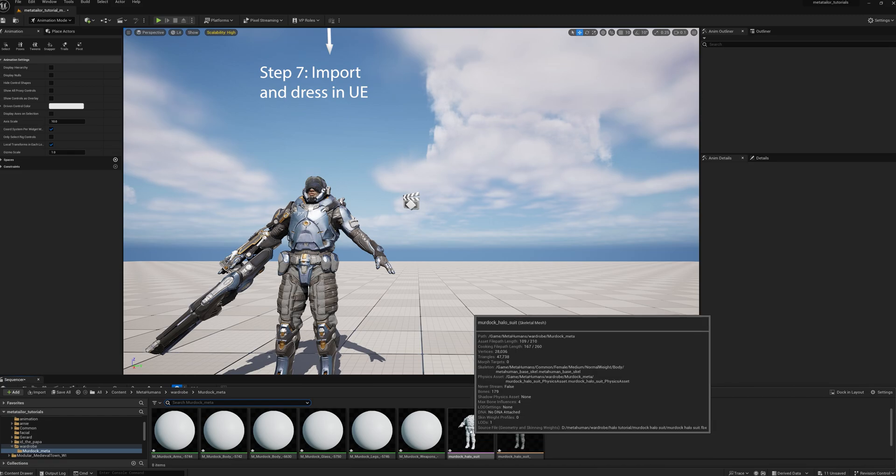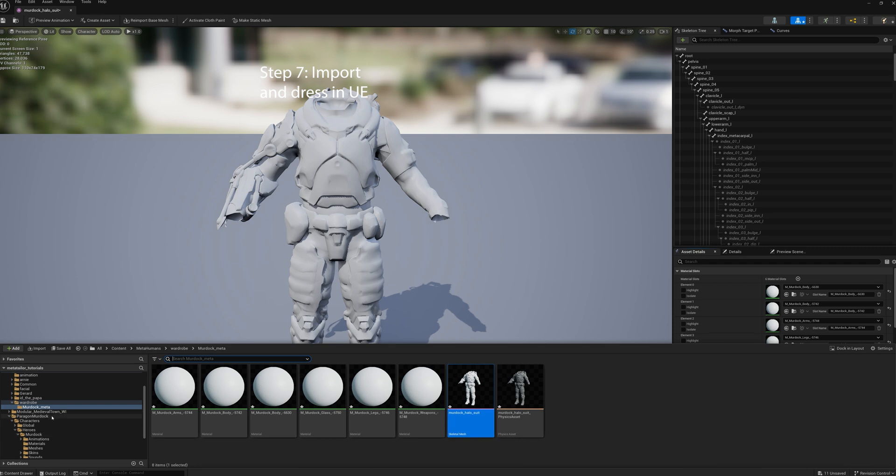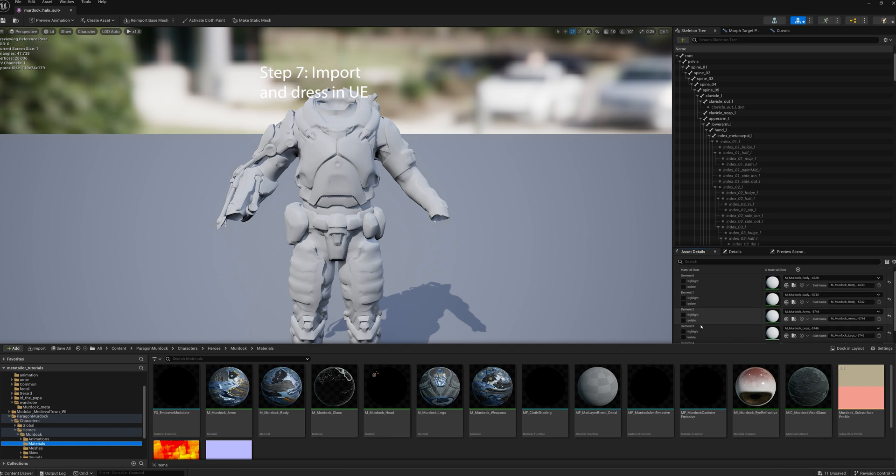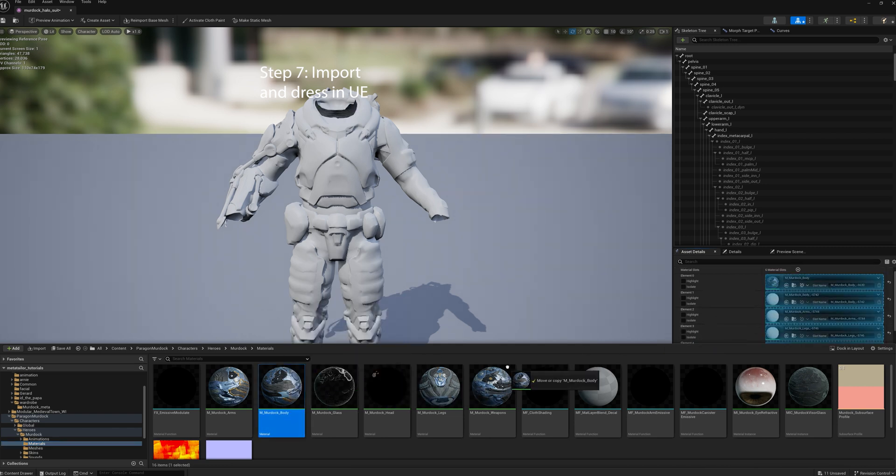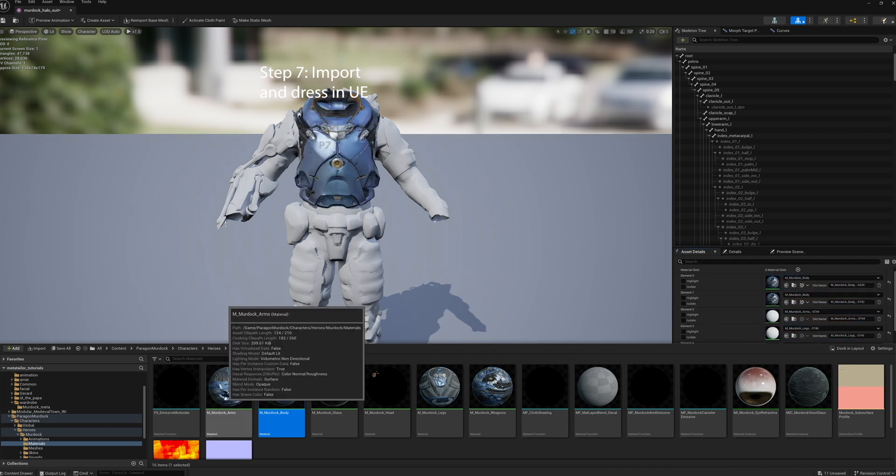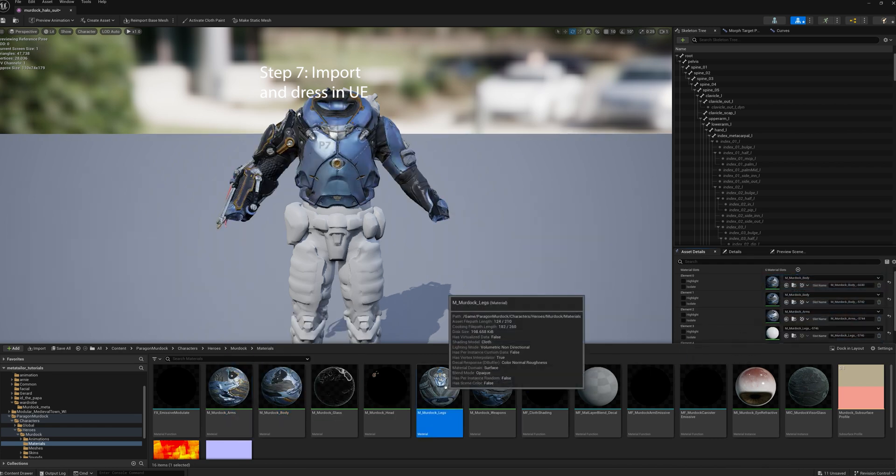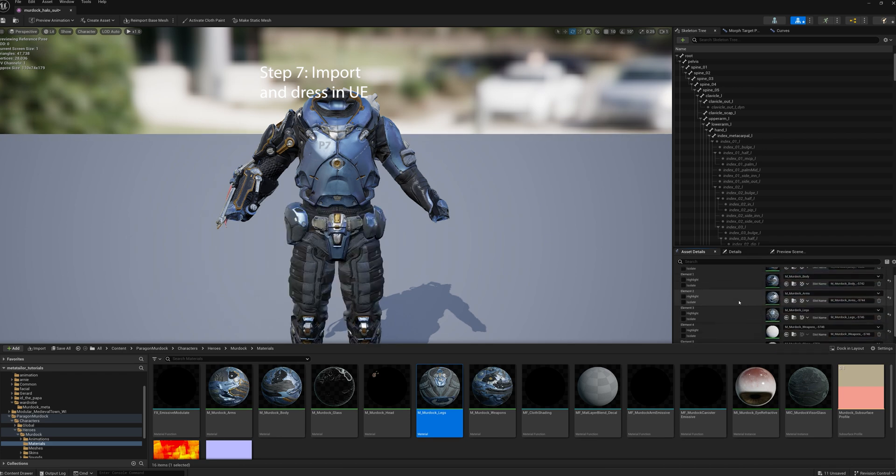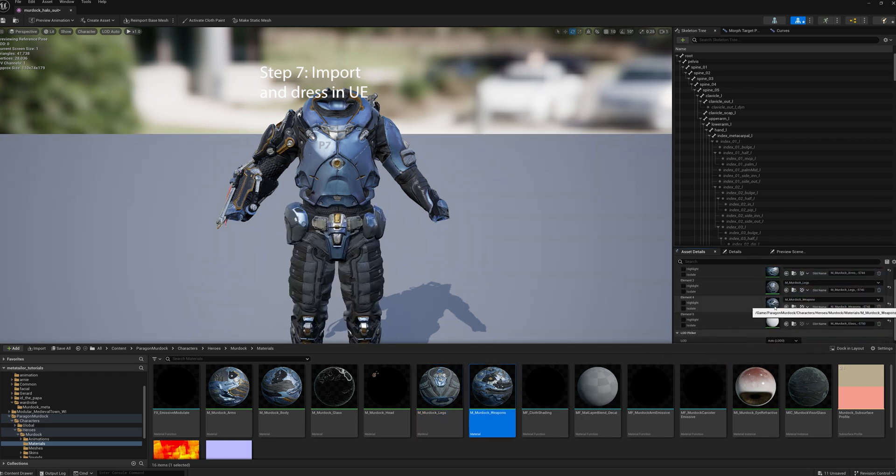We open it up, and we've got to get our materials from the Paragon character, so we go down to the Paragon Murdock, Materials, and we just start lining it up. They're all labeled, the body to the body, arms to arms, etc. And we don't need the visor because we don't have it on this. Save it.